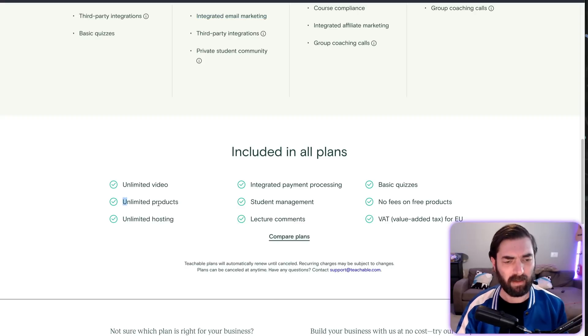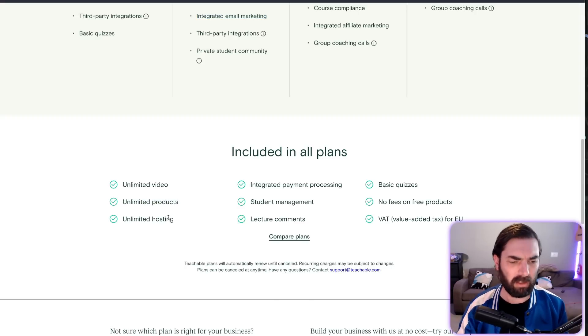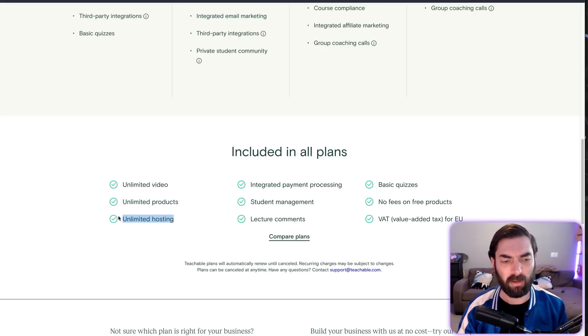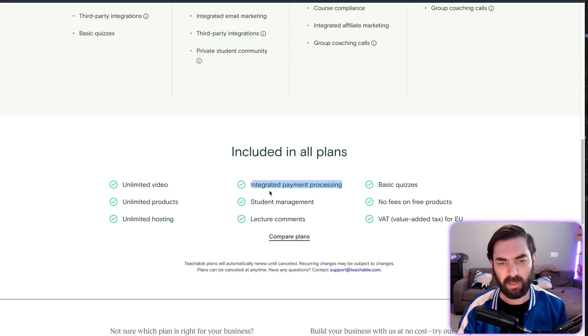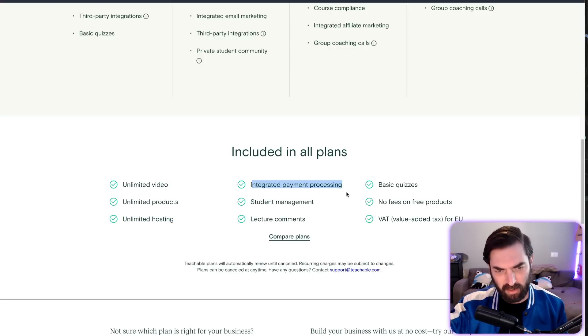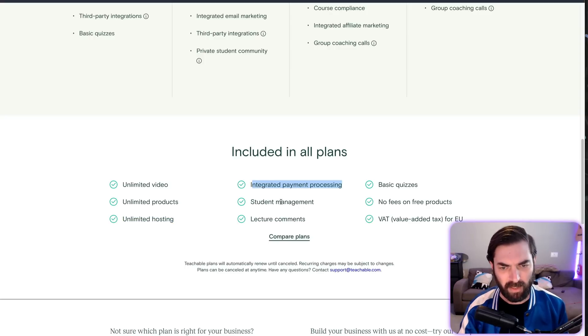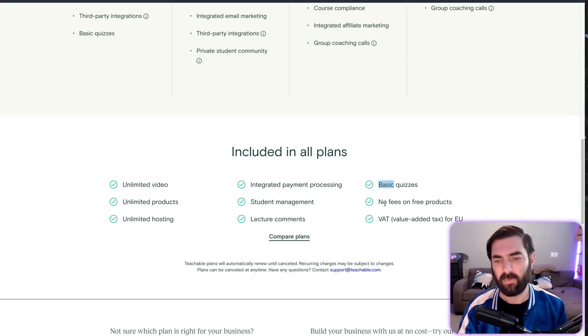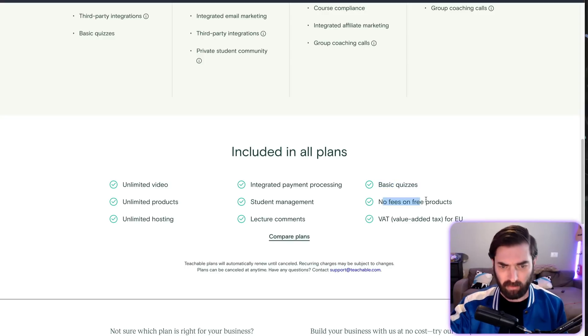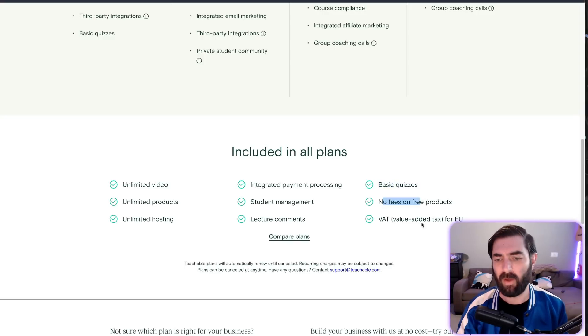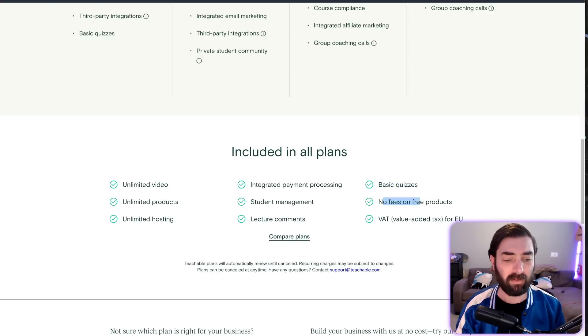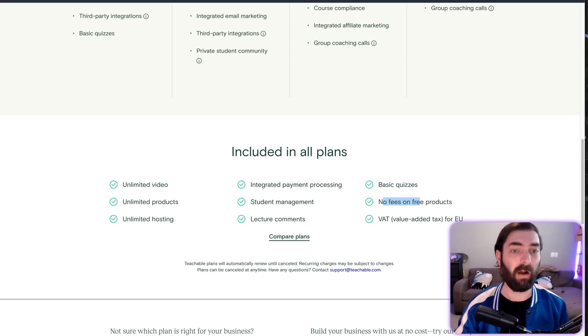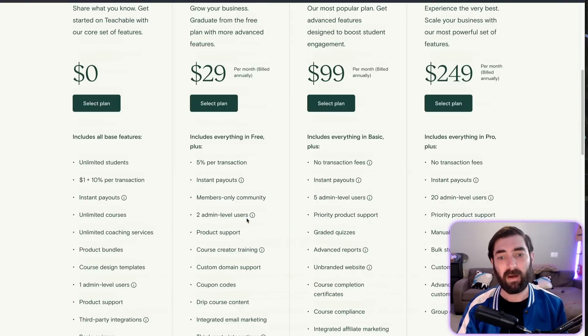Unlimited products—already covered that. Unlimited hosting—we can do that. Integrated payment processing—check. Student management—check. Basic quizzes—we know that's coming. No fees on free products—check. Value-added tax—check. That's all in Thrivecart. So there you have it.